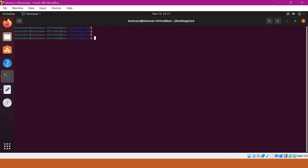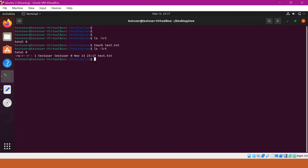Here I have an example directory. Generally, when we create files or directories in Linux, they will come up with default permissions. I am creating a test.txt file with default permissions. When we see the permissions with ls -lrt, the permissions are rw-r--r--, which is 110100100, meaning 644. So we are getting the default permission of 644 for this file.